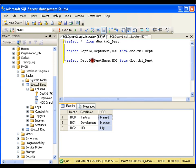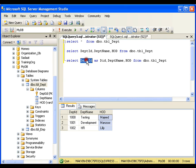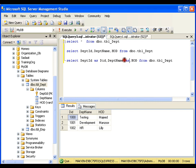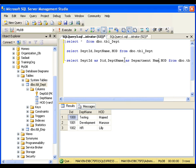What I want is that at the time of displaying, I don't want it to display DEPT_ID — I want to display it as DID. In the database the column name still remains DEPT_ID, but at the time of displaying it will show DID. We call this column aliasing.